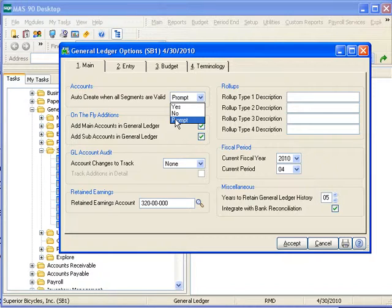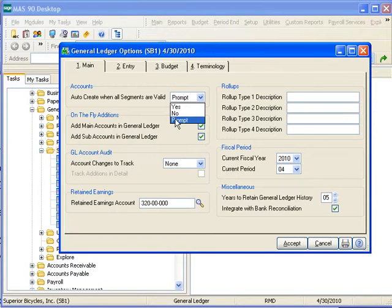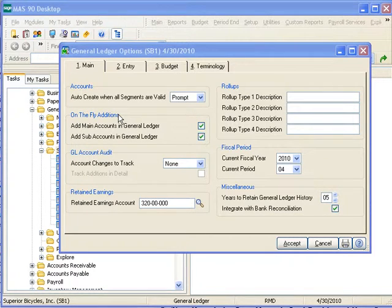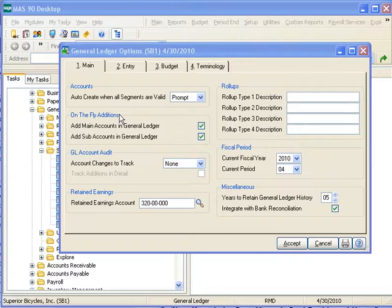giving you the option to automatically create the account or not. The On the Fly Additions section affects how main accounts and sub-accounts are automatically generated on the fly in the General Ledger module itself.